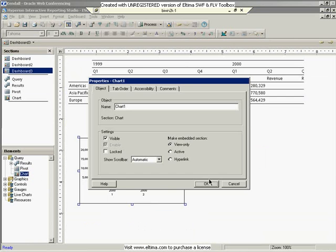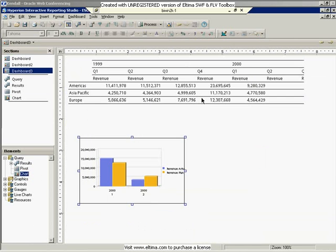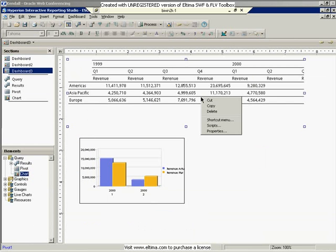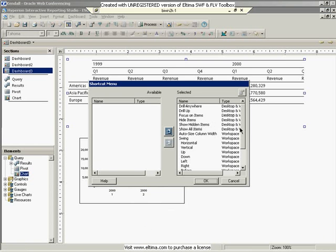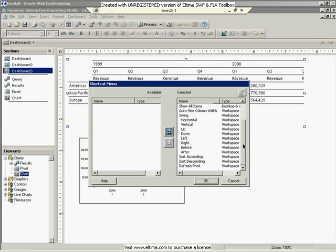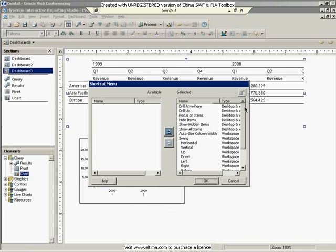The other thing that you'll see is once this becomes active, when I do a right mouse click, I get this new option for Shortcut Menu. And now you can see I have all these different shortcut menu items. And I can choose what I want to show up for each object that I've made active in the shortcut menu.